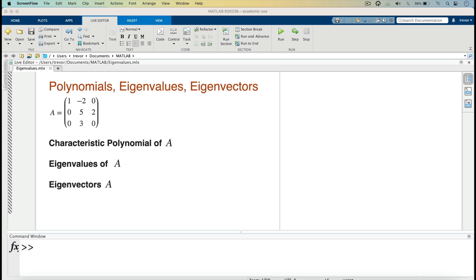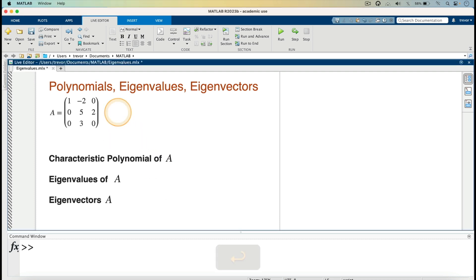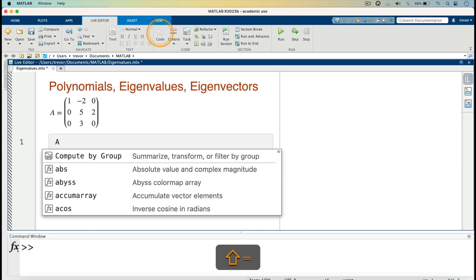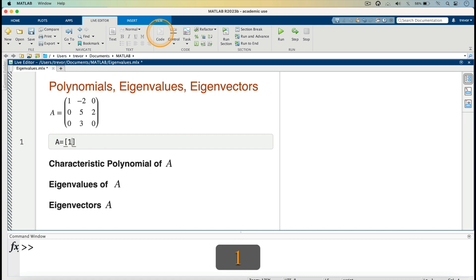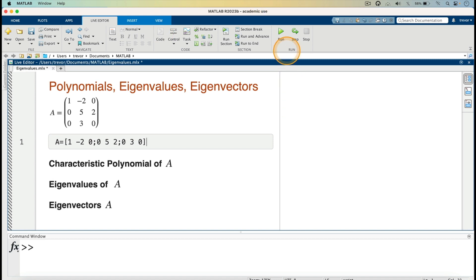I'll start by entering the code for the matrix A. I'll click here, press the return key, then go to code and enter matrix A. So A is equal to open square brackets, then we have 1, minus 2, 0, then a semicolon to indicate we are going to the next row, then 0, 5, 2, semicolon, then 0, 3, 0. Then we are done entering matrix A, and I can go on and run.